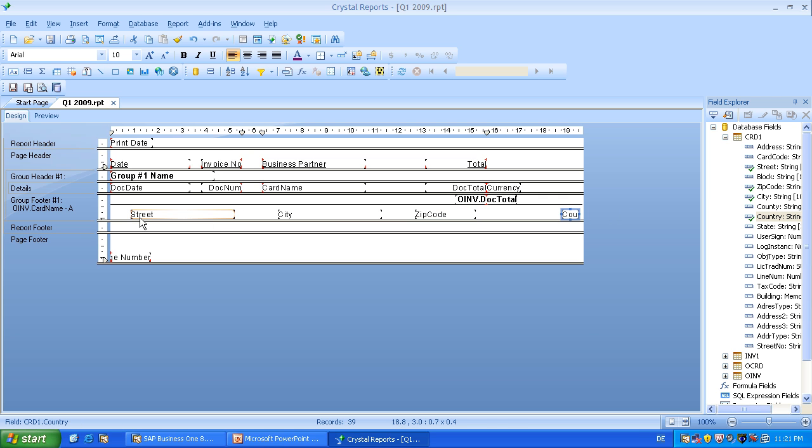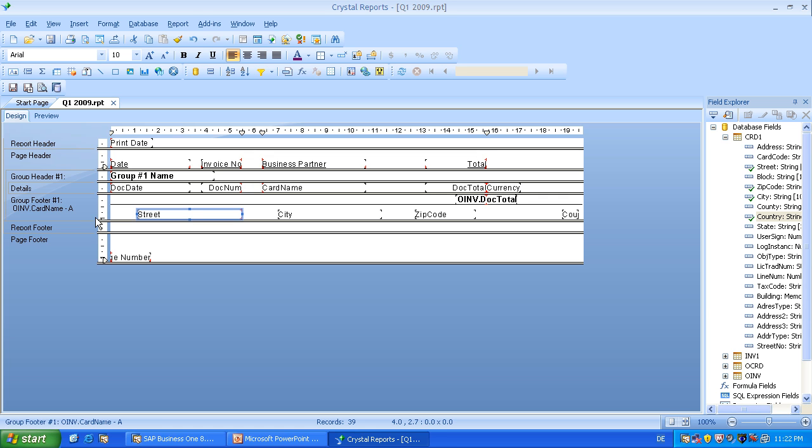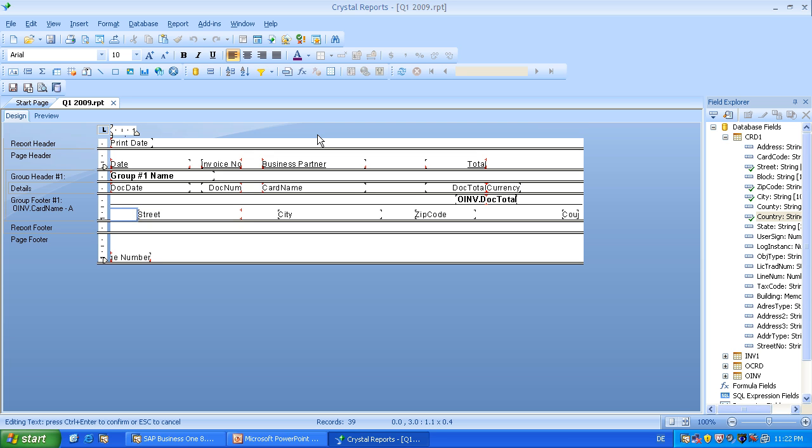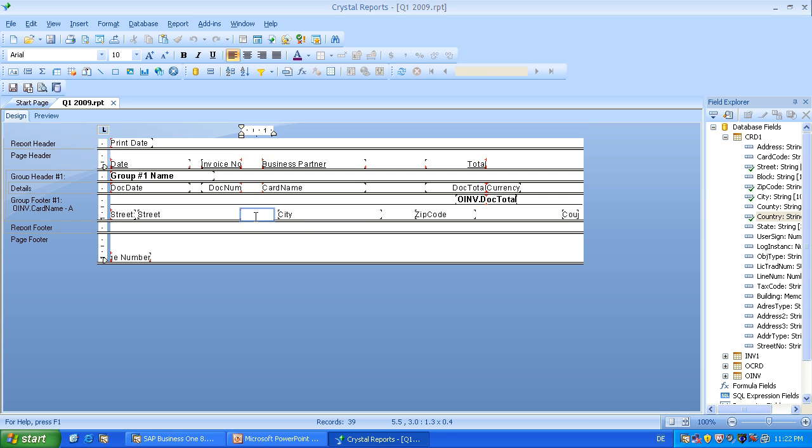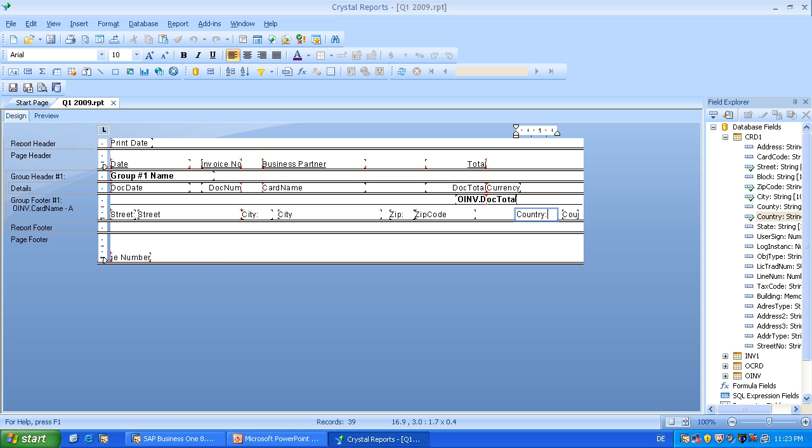And now it's important to add some descriptions or labels in front. So I will use here this upper left icon. I will draw a little box. I will write street. And again for city. So I will forward now a little bit to save some time. Okay. So now I've entered the last text field country. Let's take a look.